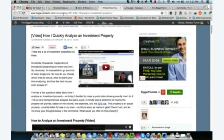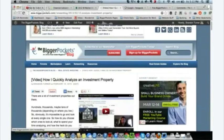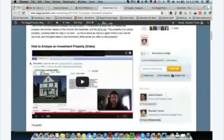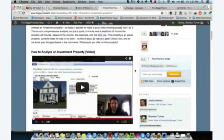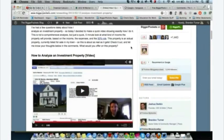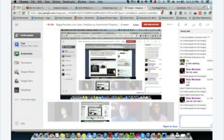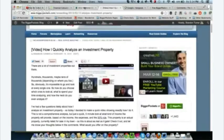You can find the article on the BiggerPockets blog at biggerpockets.com/renewsblog. Go to my picture under editors, find Brandon Turner, go to posts, and scroll down to find it. If you want to watch the video later, you can — I quickly look at a property from a computer in about five minutes and figure out whether or not it's a good deal.